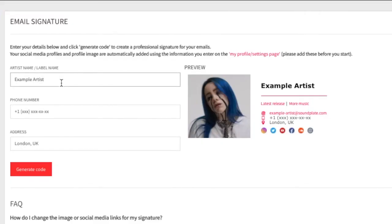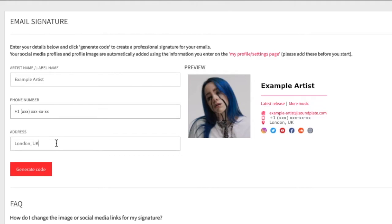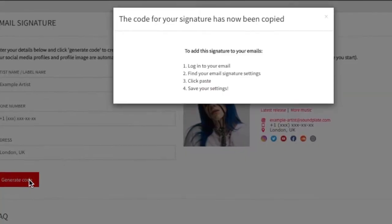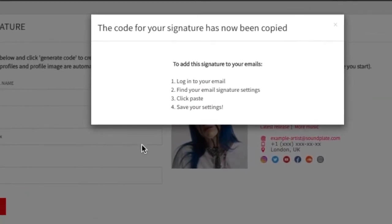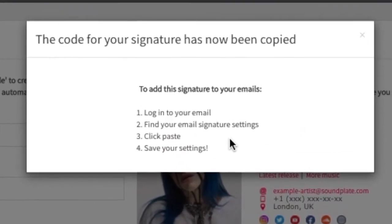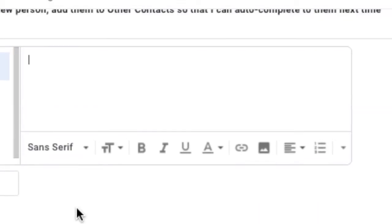Now add your contact details, or you can leave them blank if you want to hide any of these lines. Finally, click the generate code button. The code for your signature has now been copied to your clipboard and is ready to paste into your email settings.